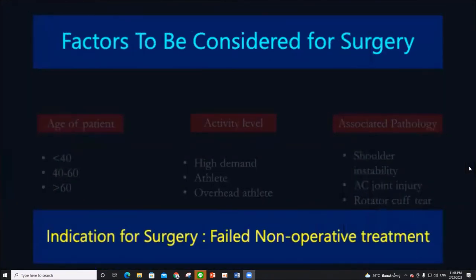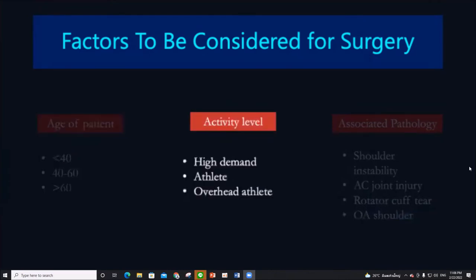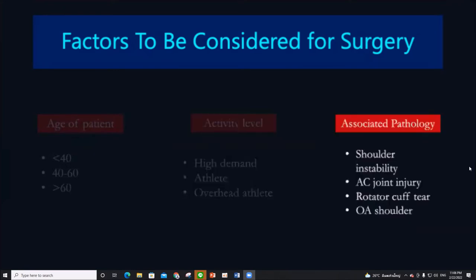The primary indication for surgery is failure of conservative treatment. There are three main factors to consider: first, the age of the patient — is the patient below 40 or above 60; next is activity level — is the patient an athlete or someone with a high-demand job; and lastly, associated pathology.